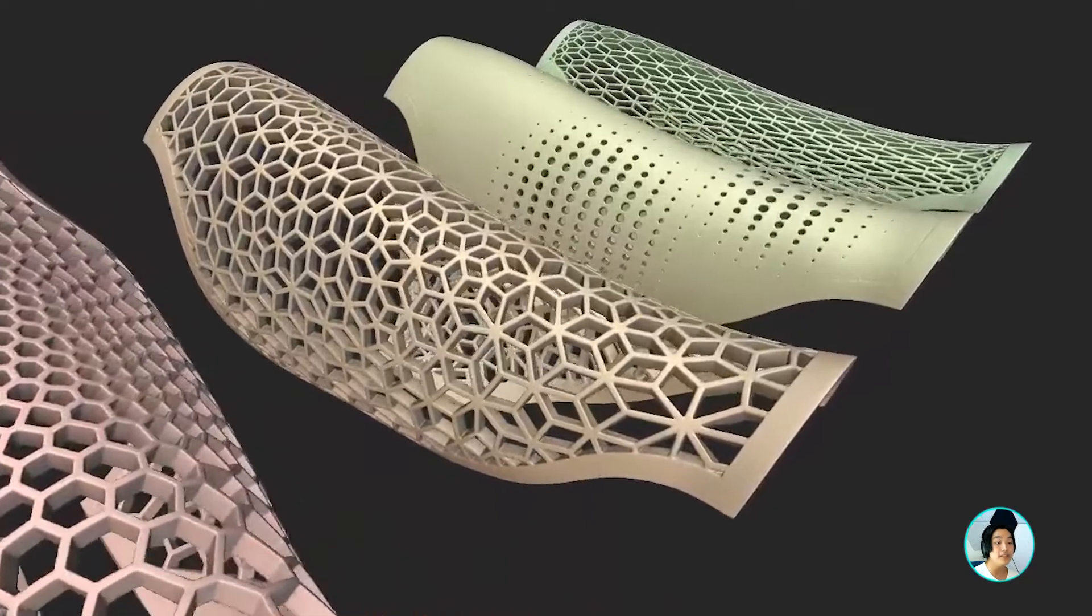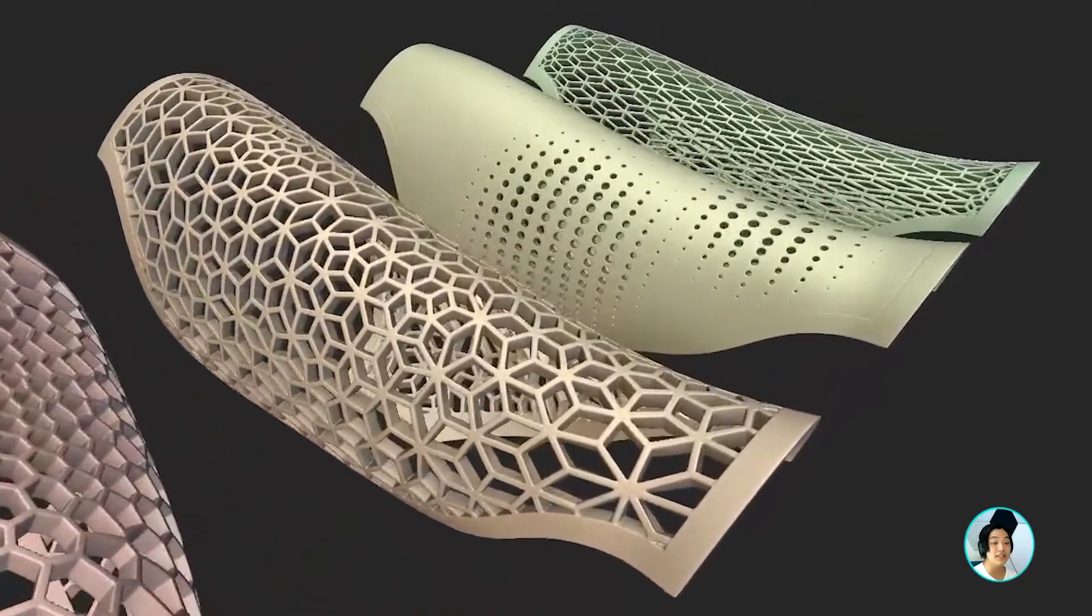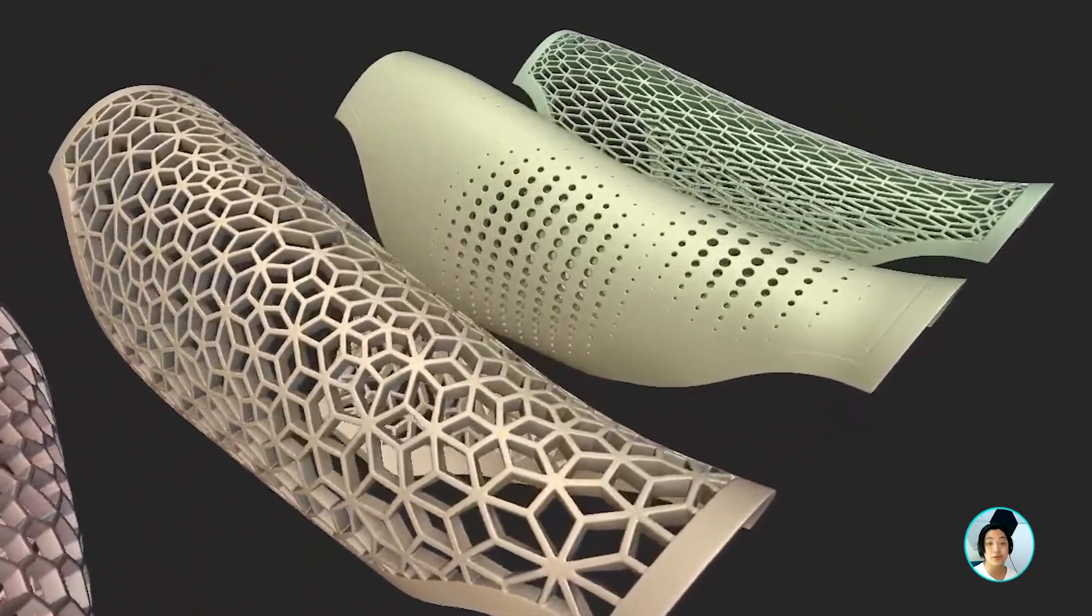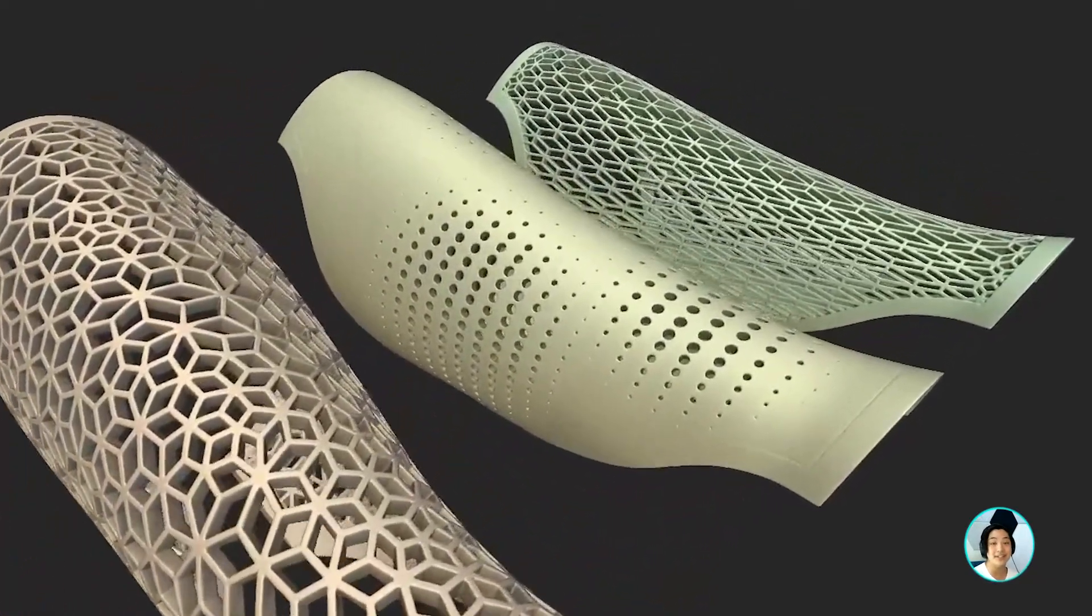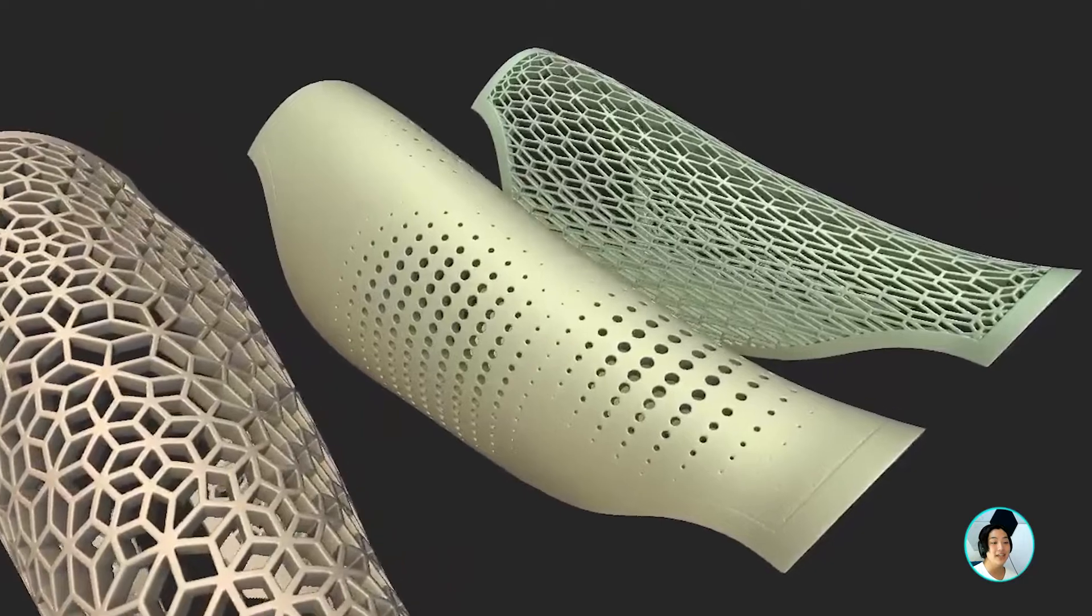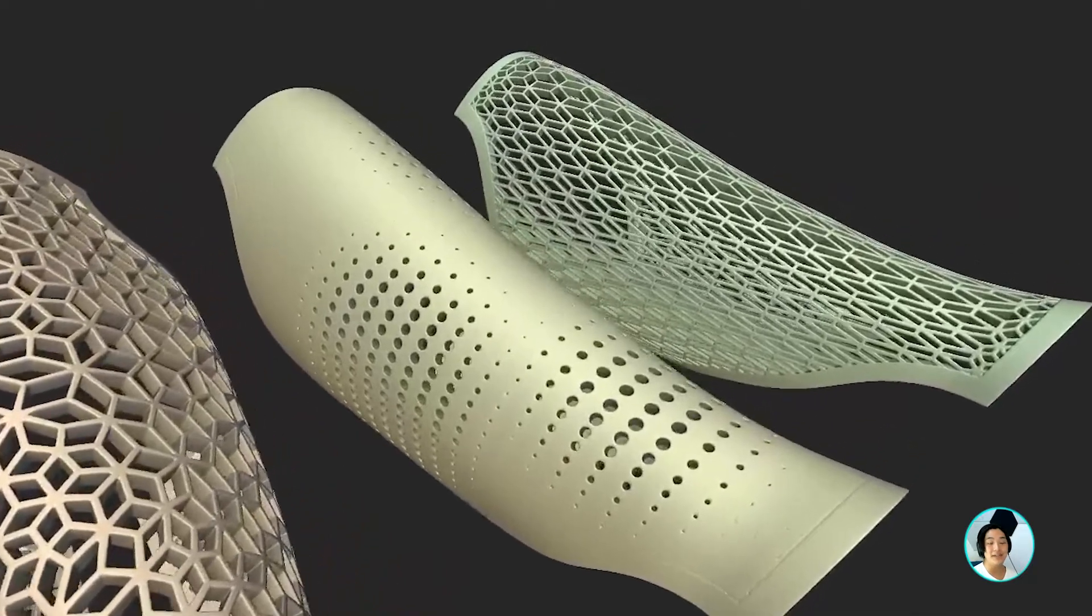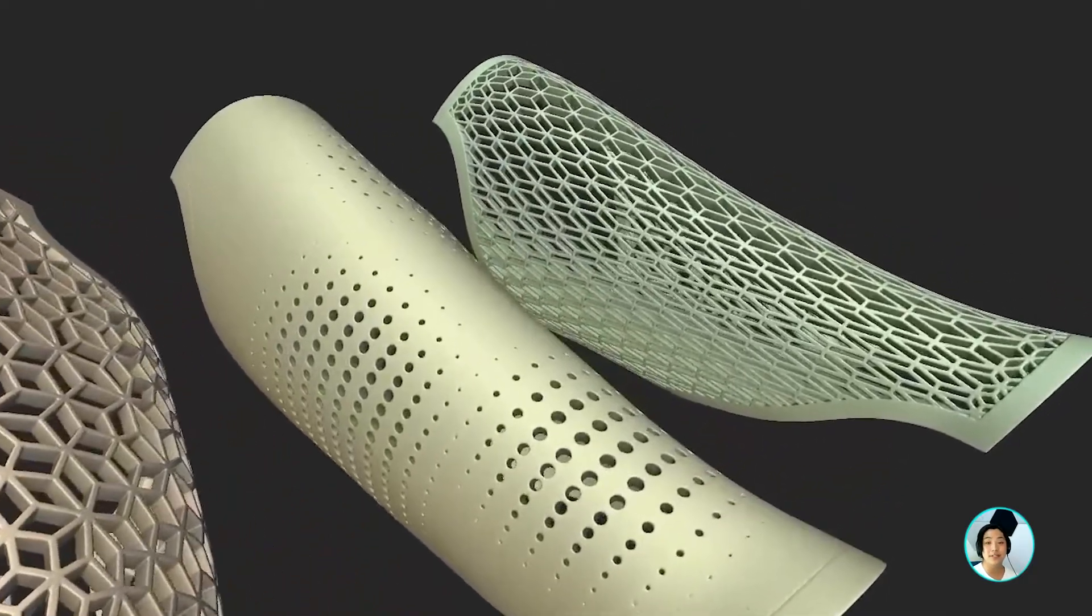I hope you got a lot of insight of how you can design and reuse the workflow for something like your prosthetic cover in nTopology. Thank you and I hope you learned something new today.